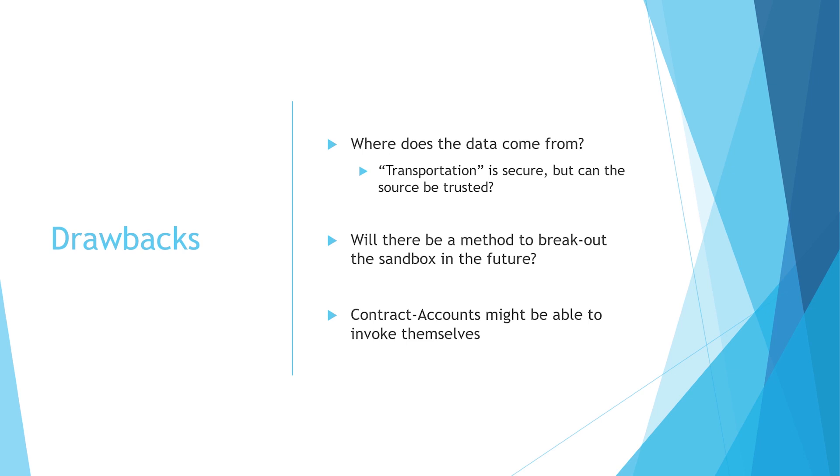Now where are the drawbacks? As I said, we don't know where the data is coming from. Maybe there will be a method to break out the sandbox in the future. Who knows? We're just at the very beginnings of the Serenity update. Who knows what else will come there? There are already plans that smart contracts, contract accounts might be able to invoke themselves and send off transactions. So who knows what's coming next?